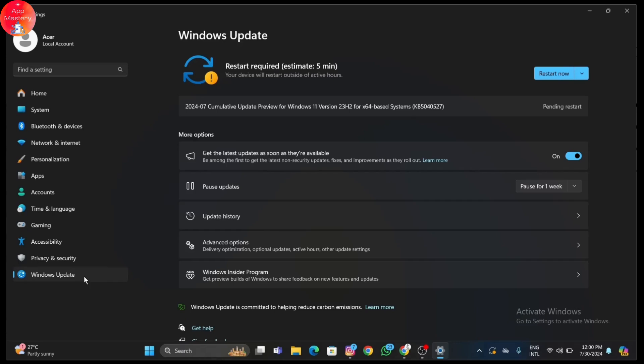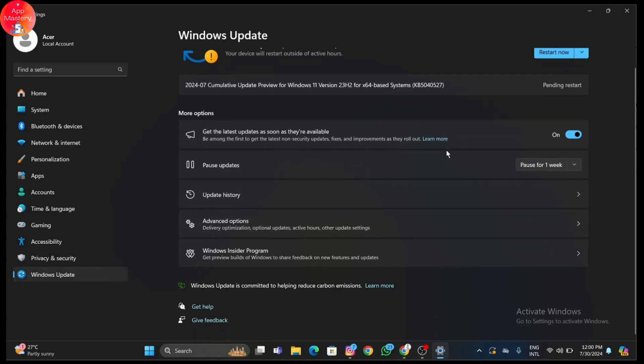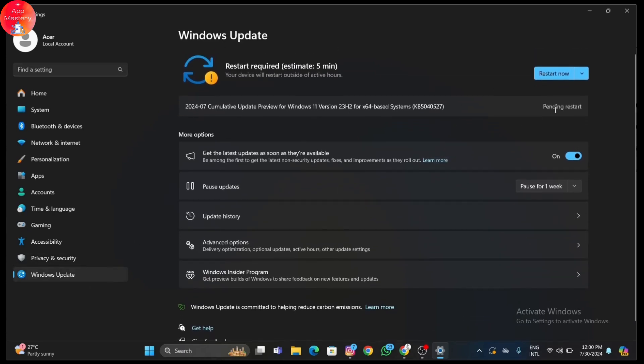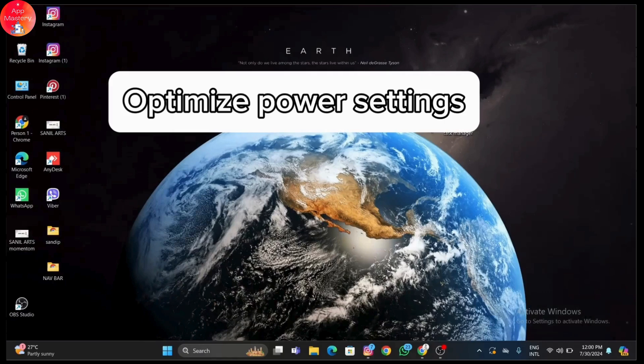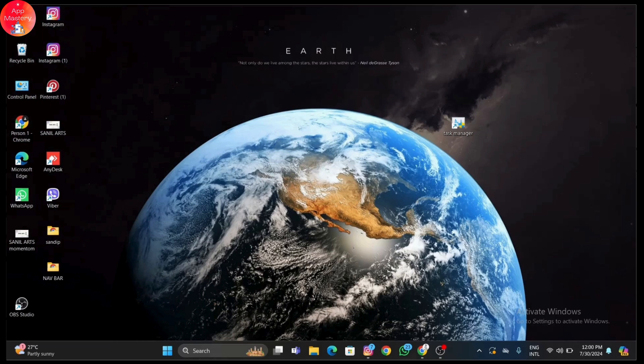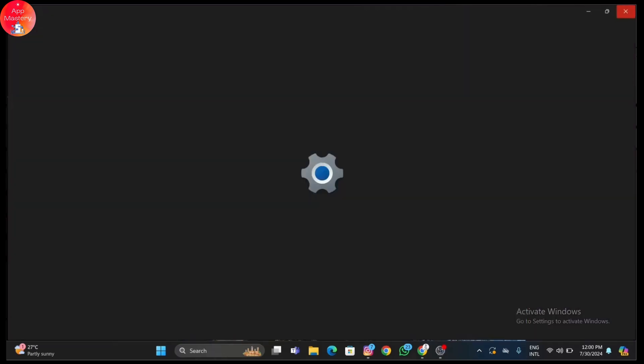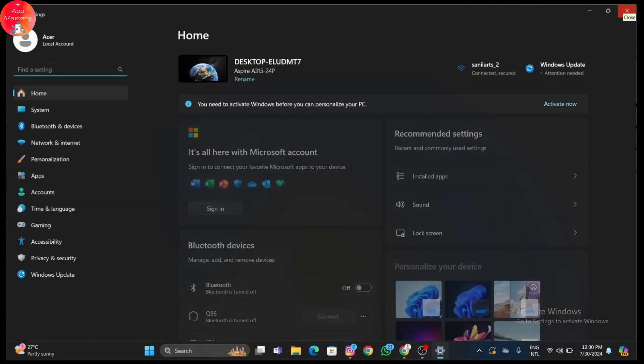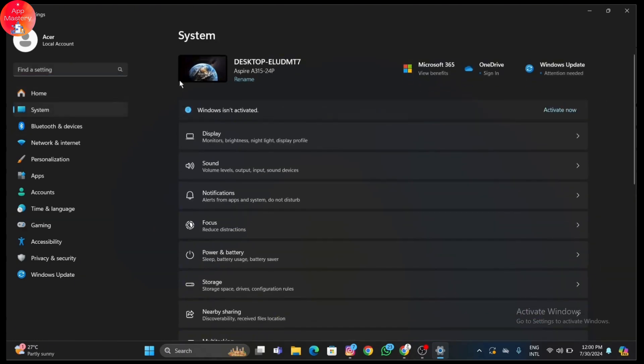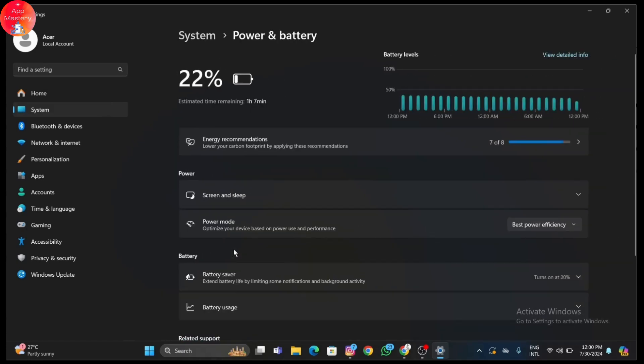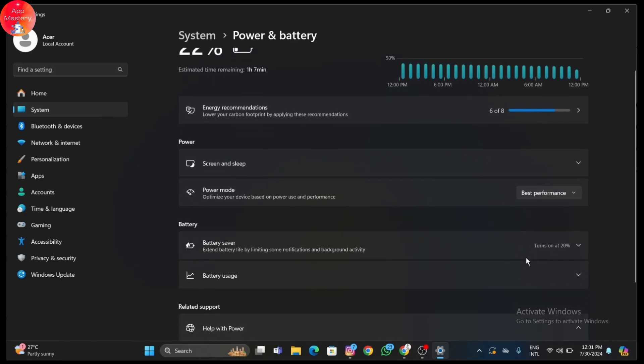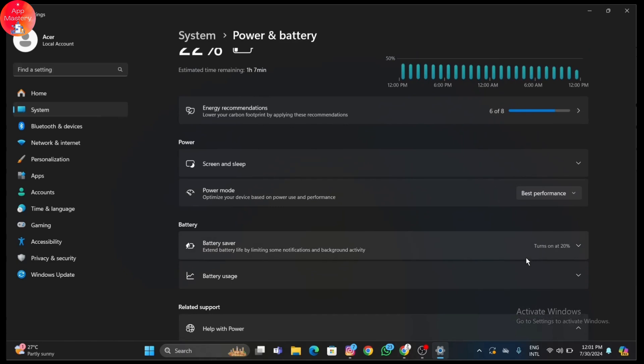Optimizing your power settings can make a significant difference in gaming performance. Open Settings, then go to System and Power & Battery. Click on Power Mode and select Best Performance. Then in Power Options, click on Change Plan Settings next to your selected plan, then Change Advanced Power Settings.